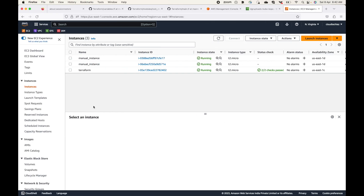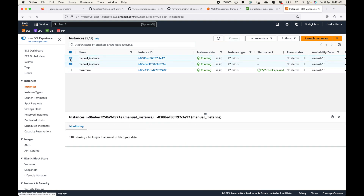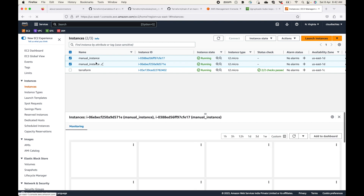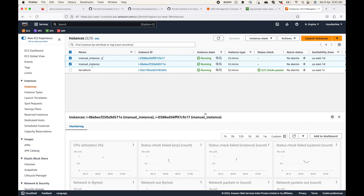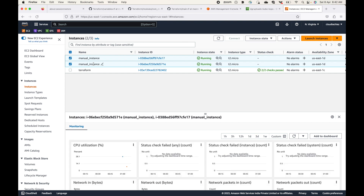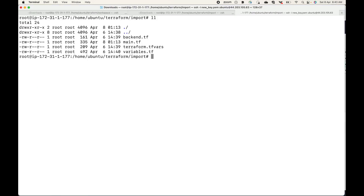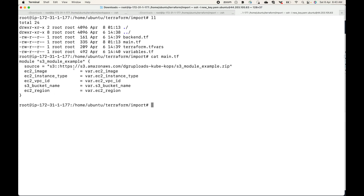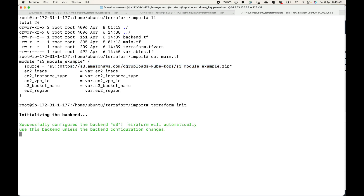Now let's see an example. In my console, I already have two EC2 instances that I'm calling manual instances, meaning I have manually launched these EC2 instances — Terraform has not launched them. Back on the server, I have the configuration files which make use of modules. We are using a module from an S3 bucket, and this module will create four resources. Let's go ahead and initialize this, which will download the module for us.